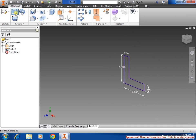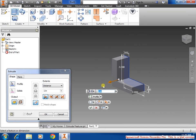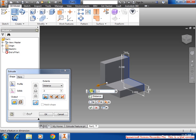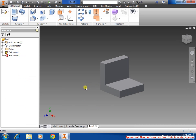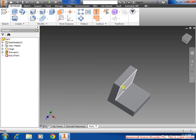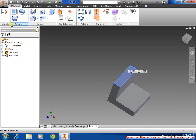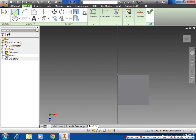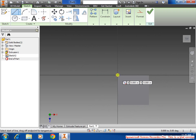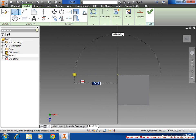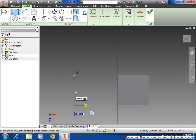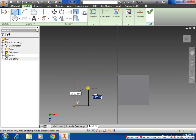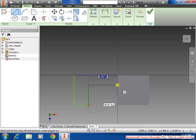Select the extrude feature. We want 2 inch for this one, and click OK. Select the face on top. Select sketch. We're going to do another line drawing, and the dimension we don't really care about right now.